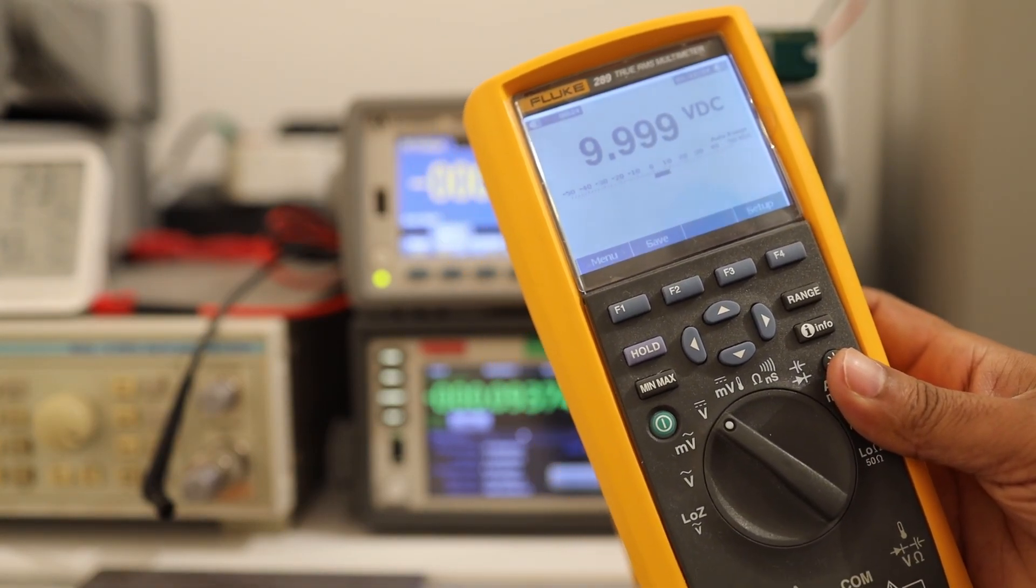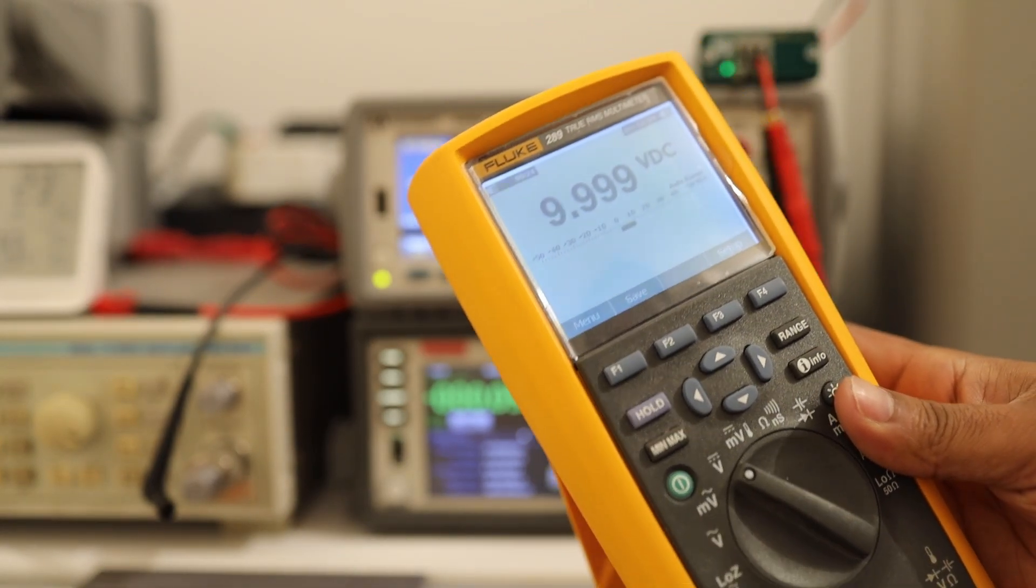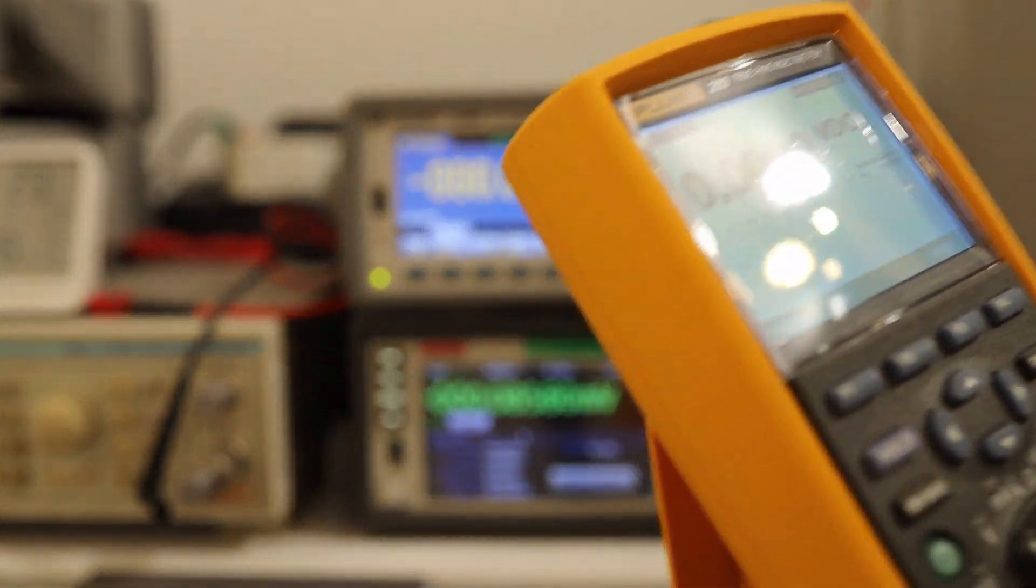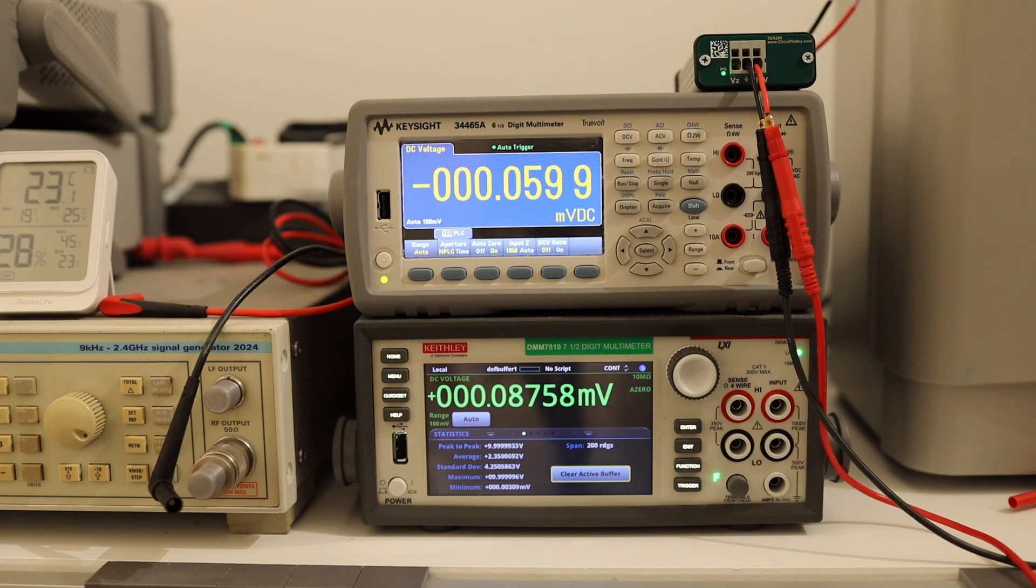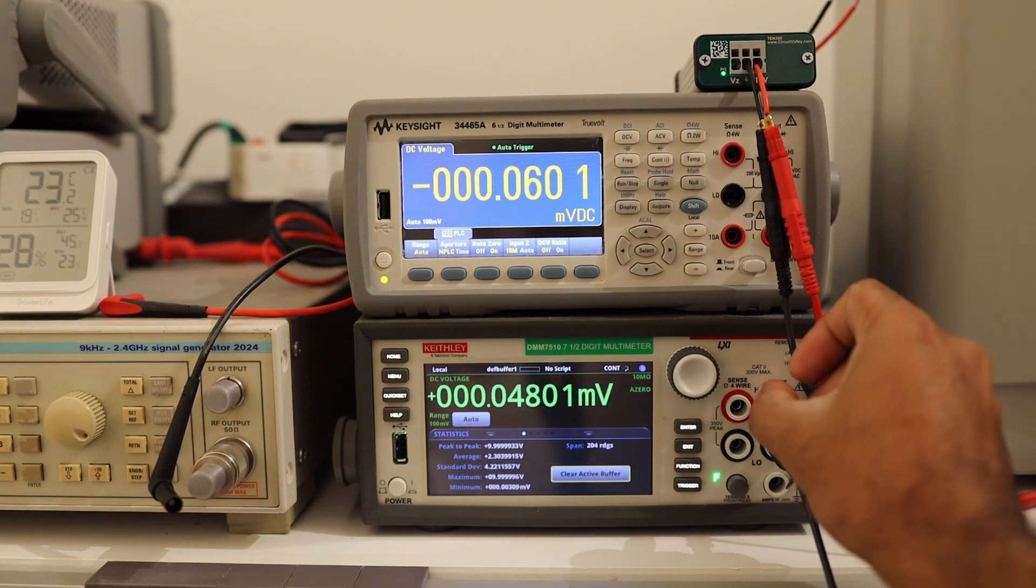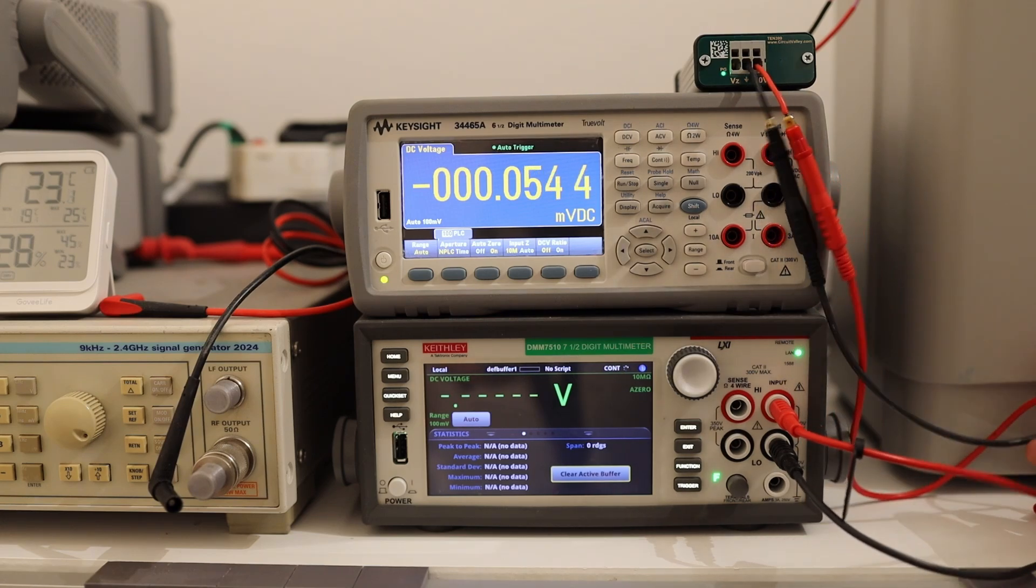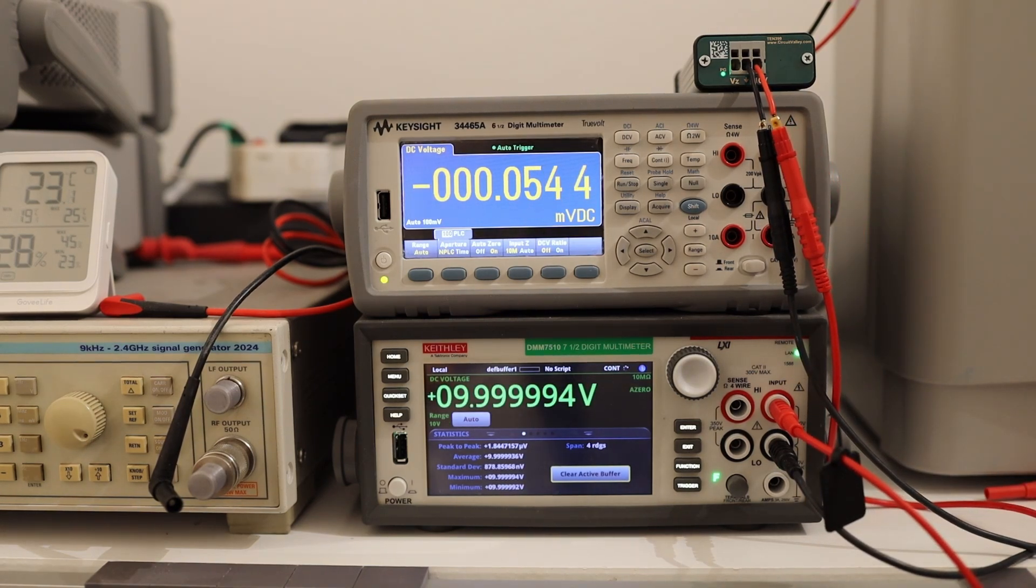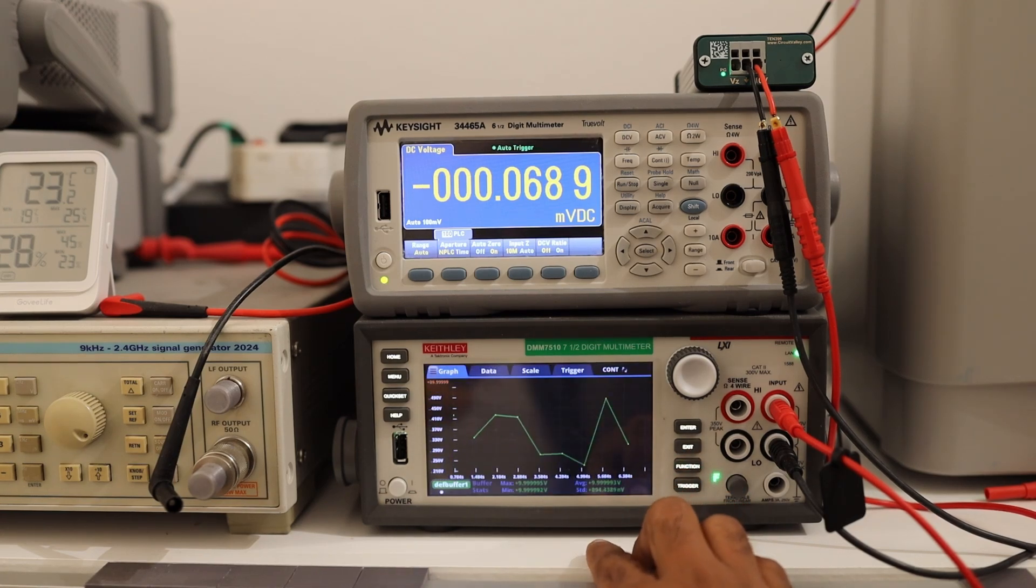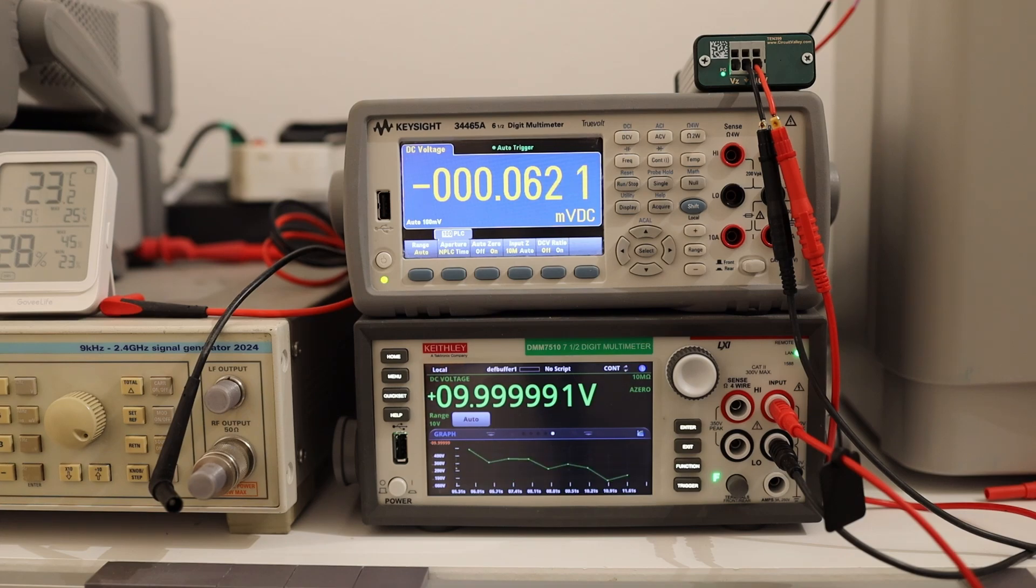So all the four multimeters which have been tested, they all read exactly the same value. So everything is well within the spec. I'll let this thing be connected to my DMM 7510 and collect some data over some time so that you can see how stability over time is visible in this trend chart and you'll see how it goes. I will let it run for a few hours and I'll show you the trends.